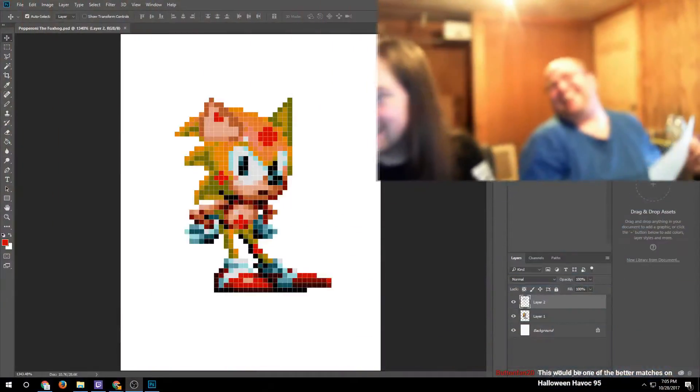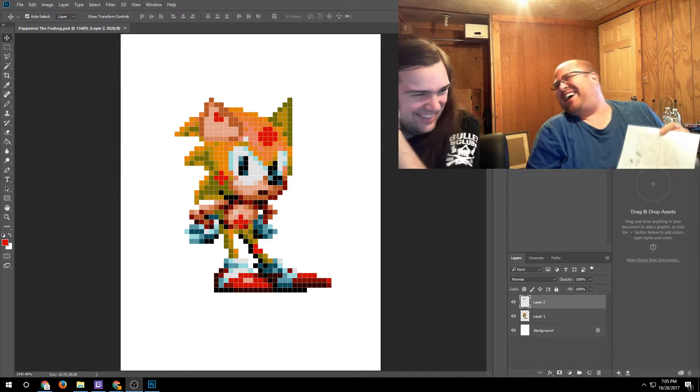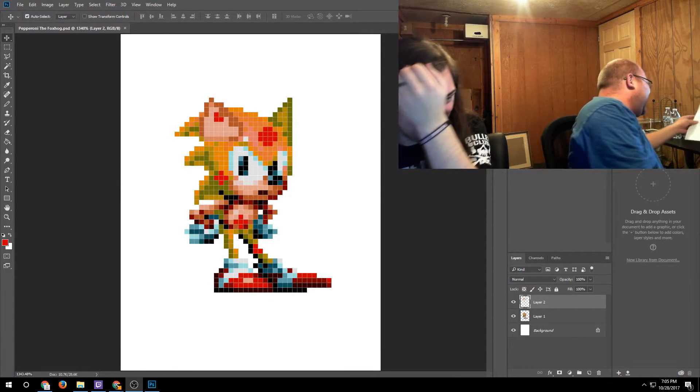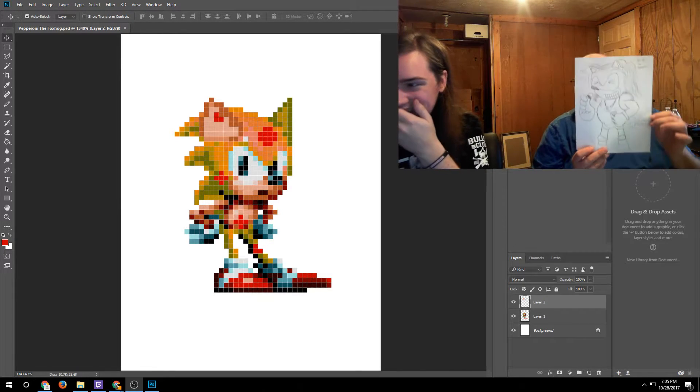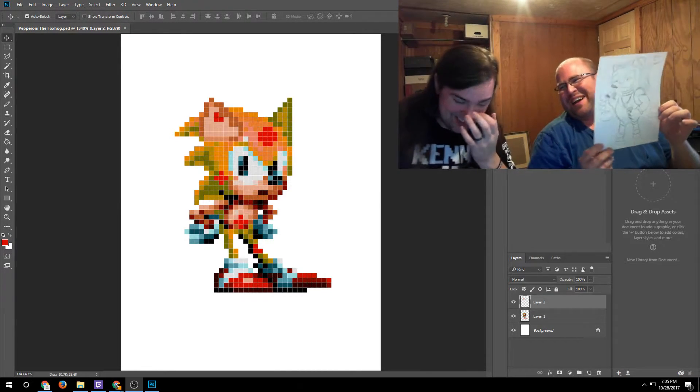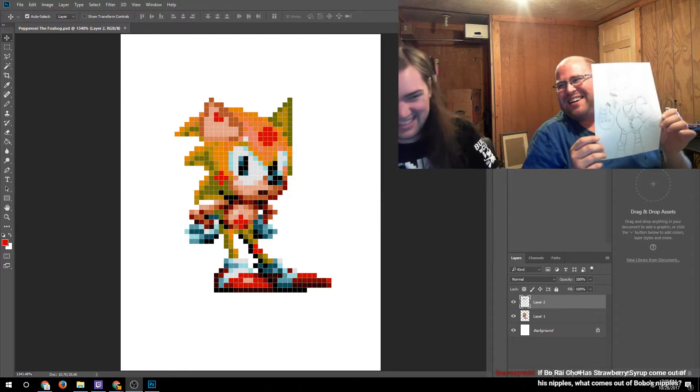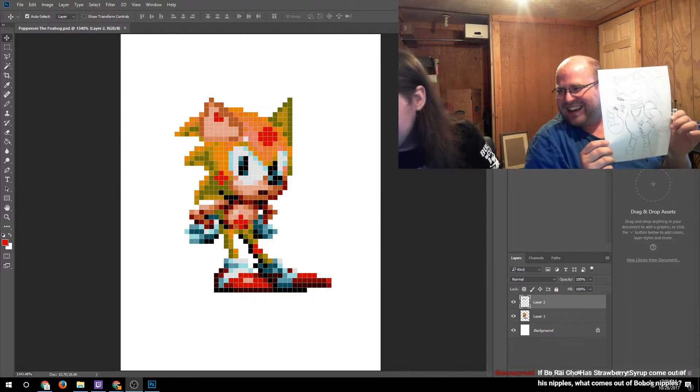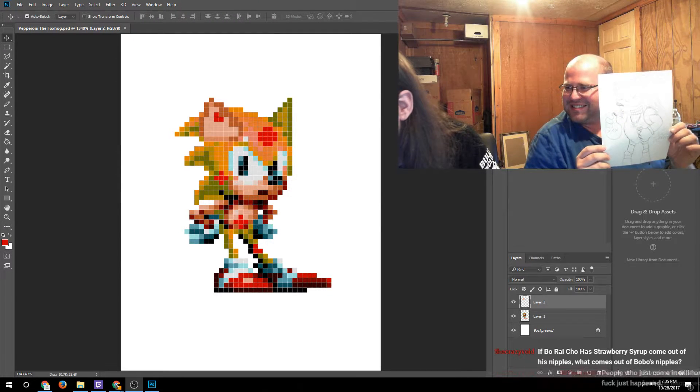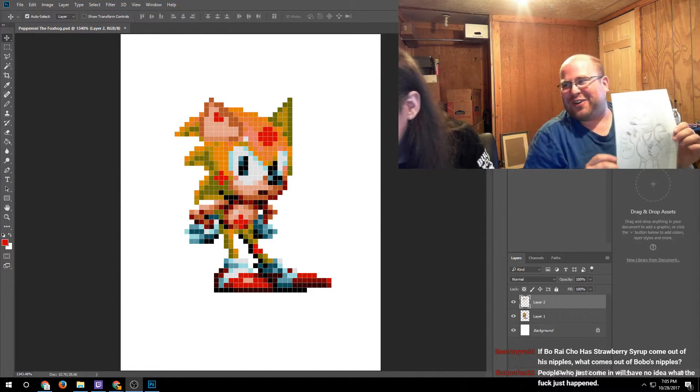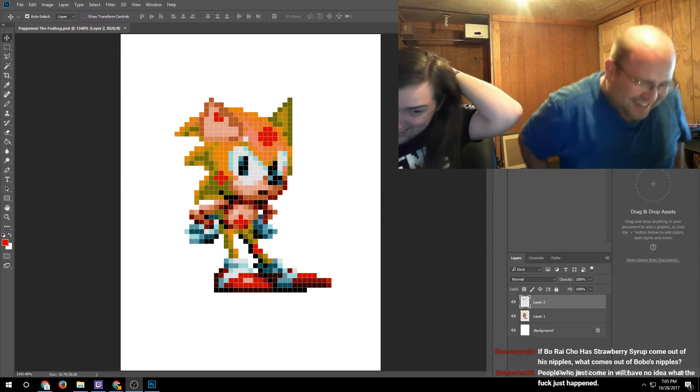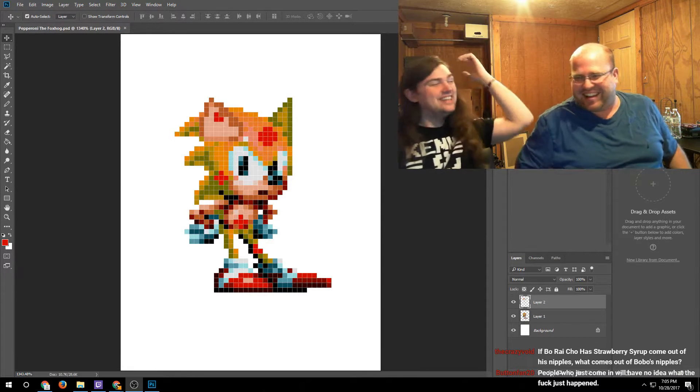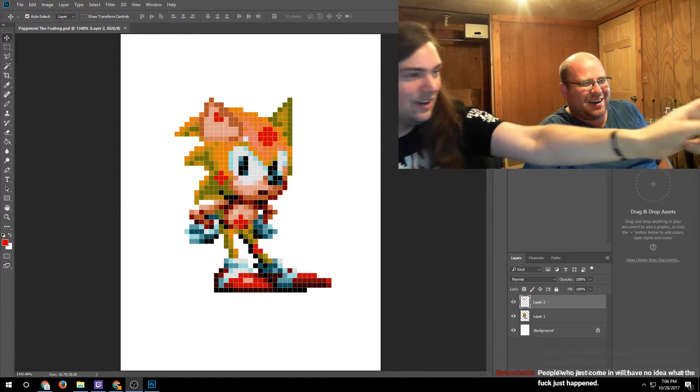We love you guys. I think this one earns the place of glory on the wall, Ben. Who wants this as a shirt? We'll make it. If Bo Brice Hossman has strawberry syrup come out of his nipples, what comes out of Bobo's nipples? People who just come in will have no idea what happened.